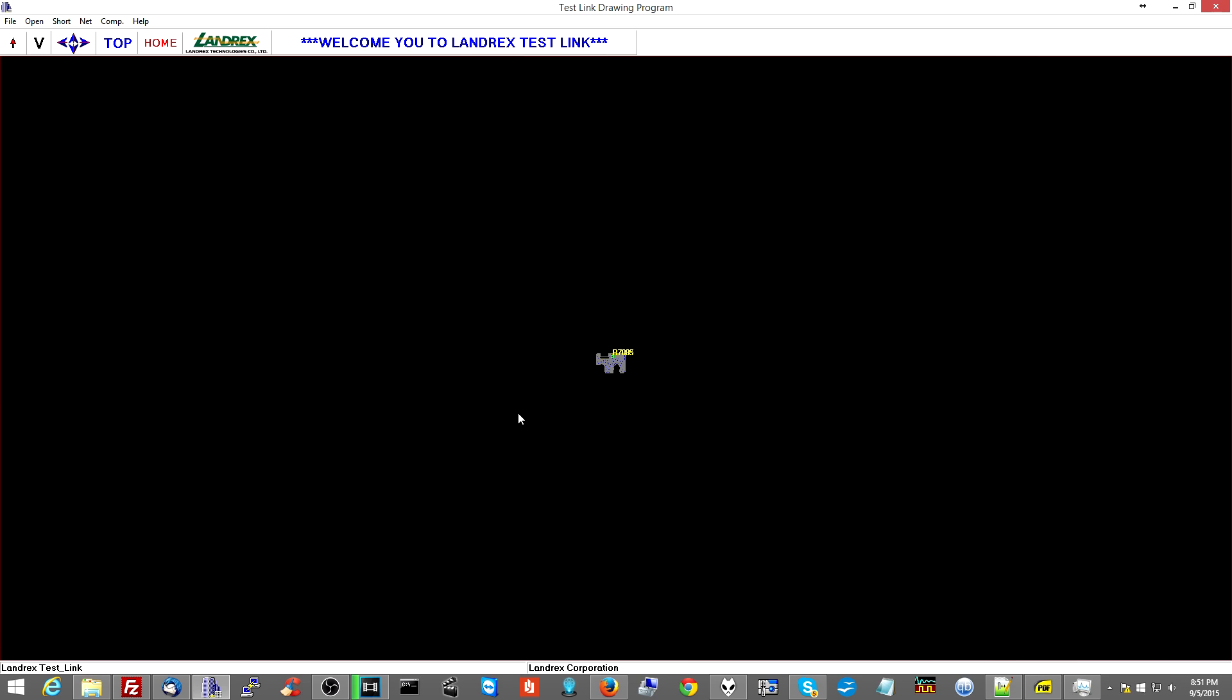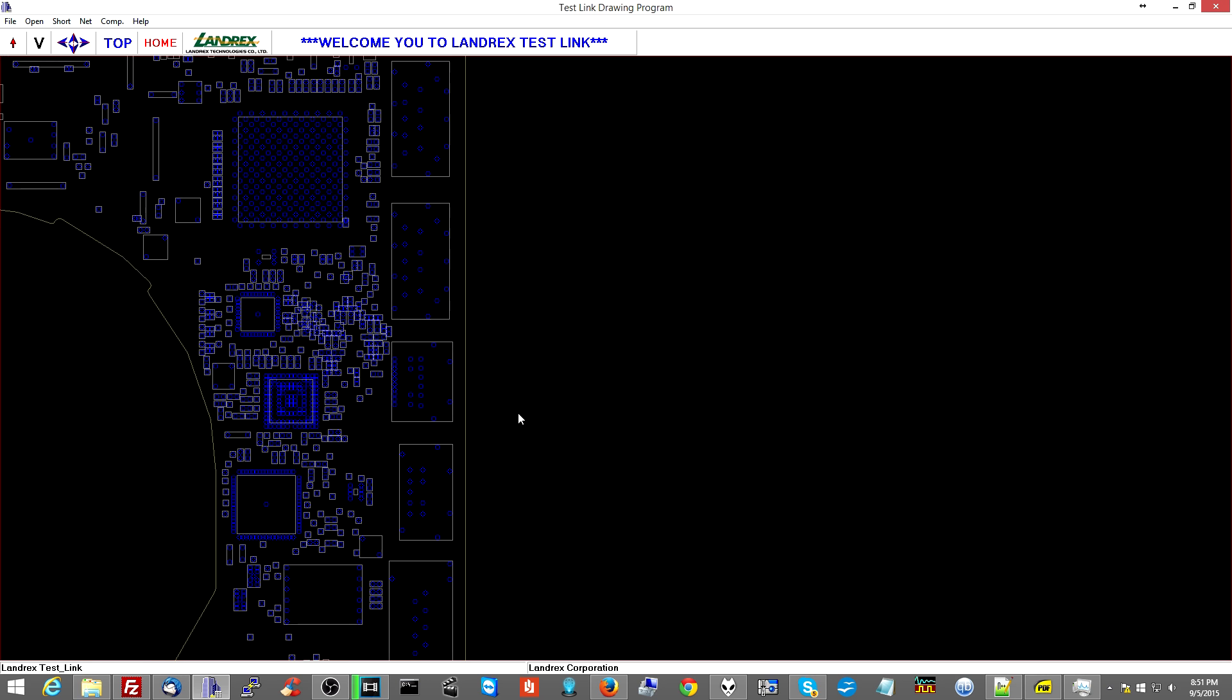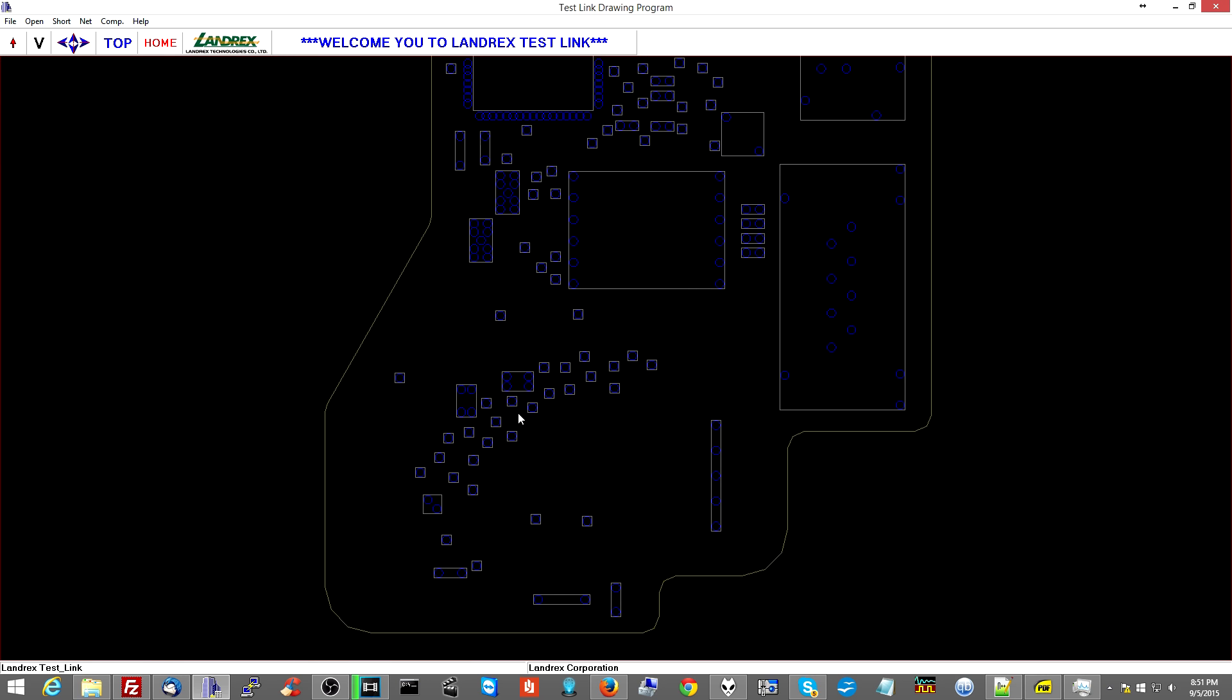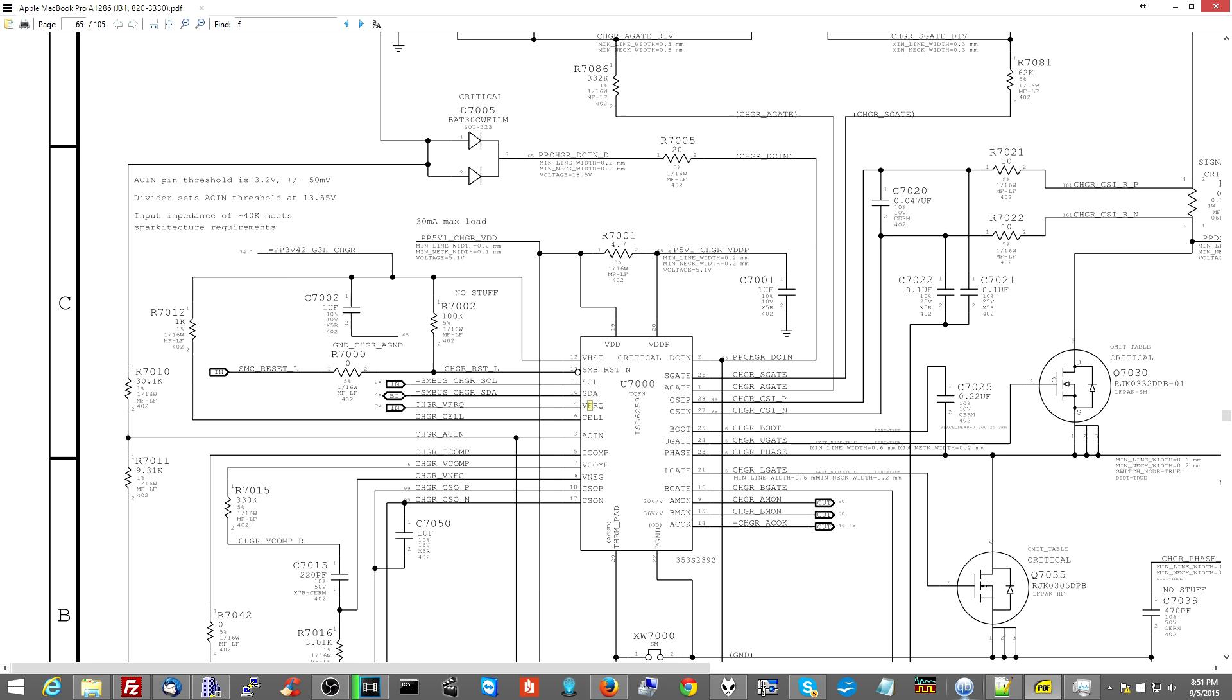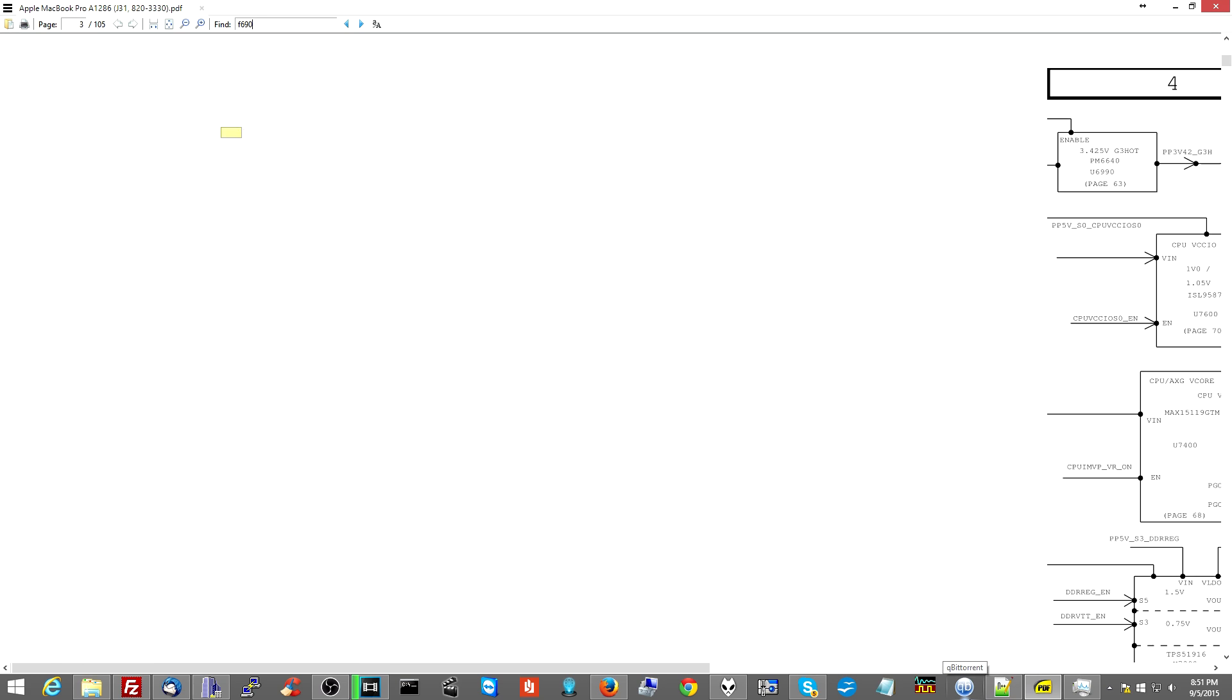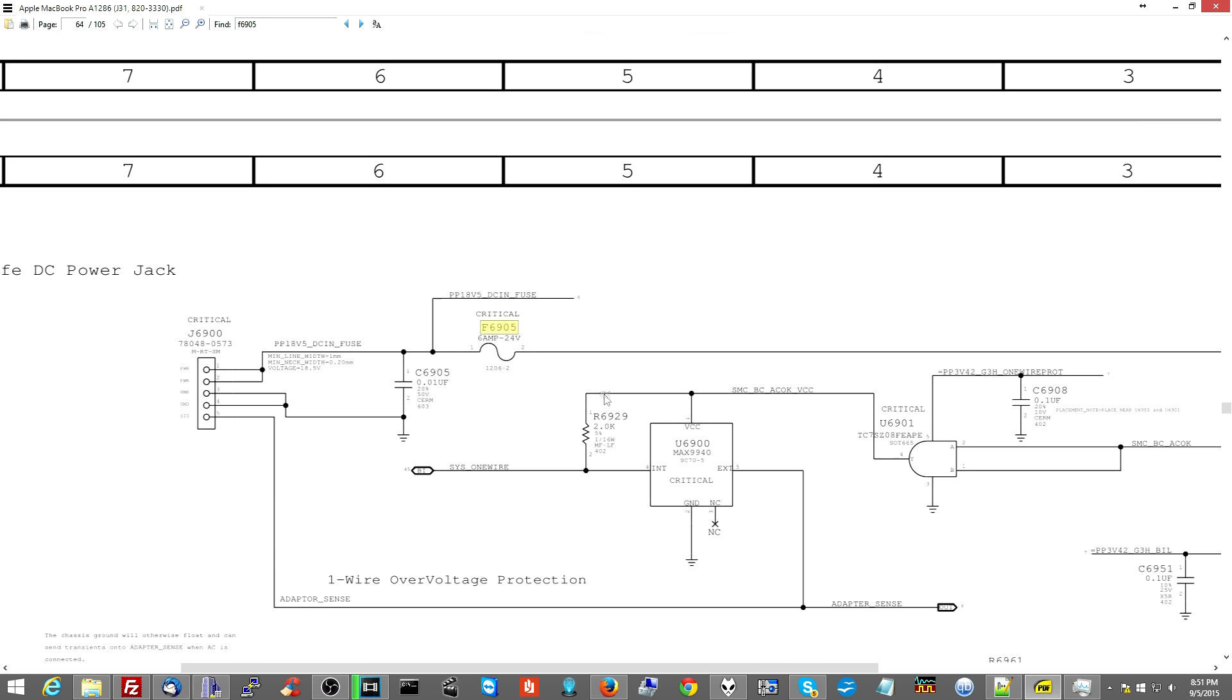So let's go over to schematic. This is for the 820-3330 motherboard. PPDCN... Let's see what the name of that fuse is that I replaced. Here you are, board. Yes, there you are. There you are. Okay, so F6905 is what I replaced.